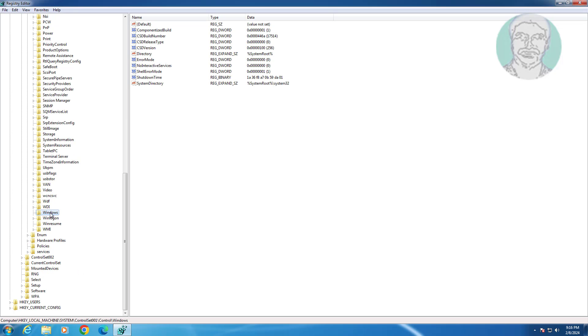Click Windows, open CSD Version, and change the value data to 100.